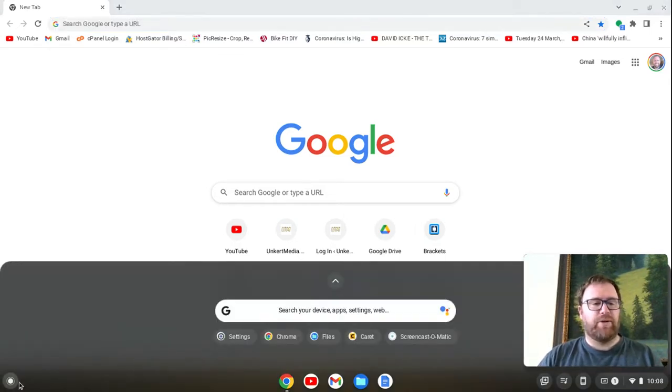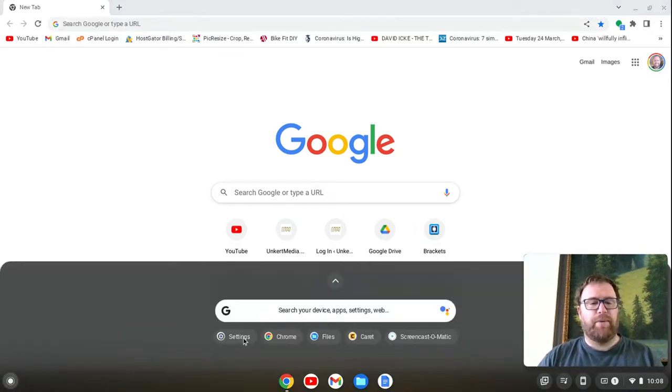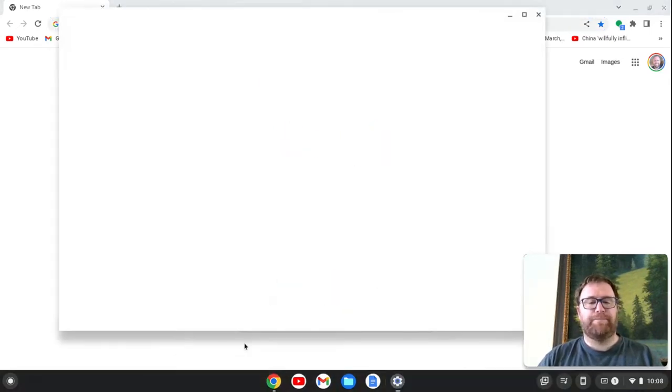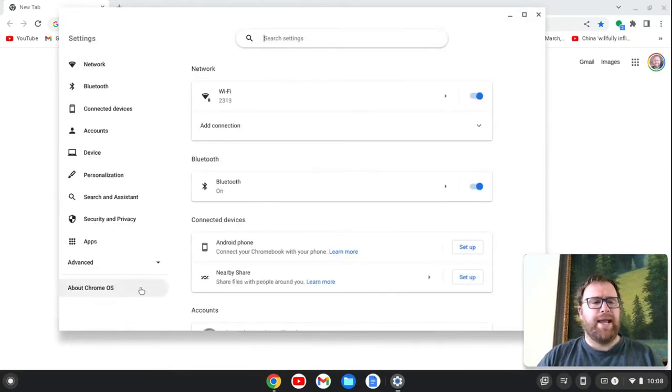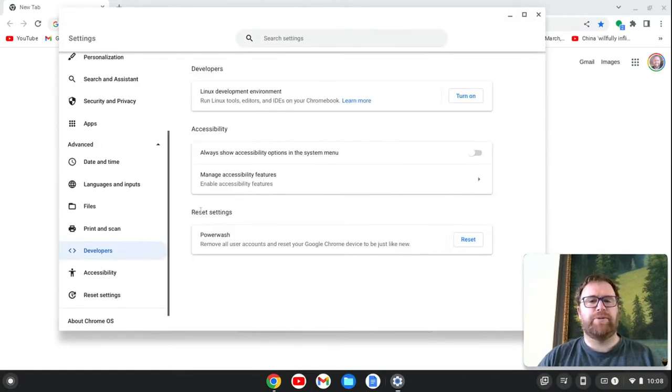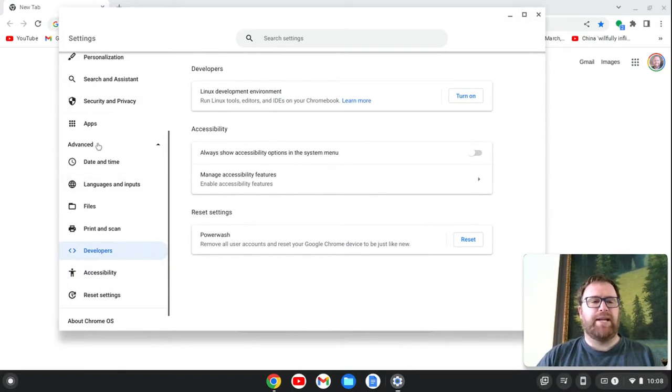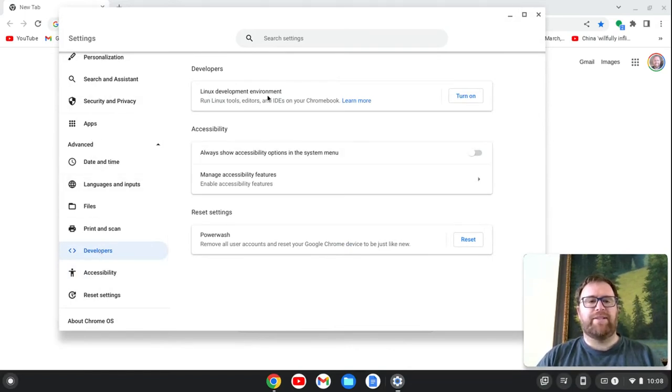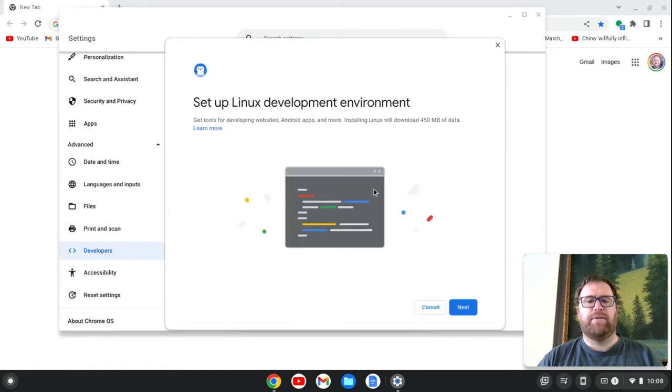We're going to open up our settings here, and we're going to go to Advanced, Developers. So we go on the side here, we go to Advanced, Developers, and then we have this Linux Development Environment, and we turn this on.